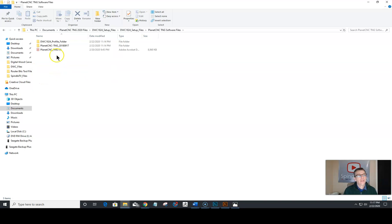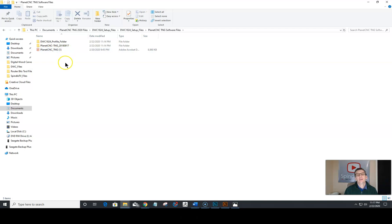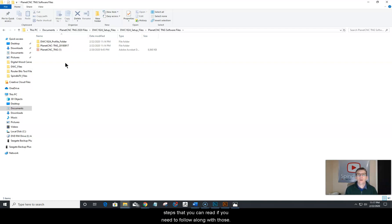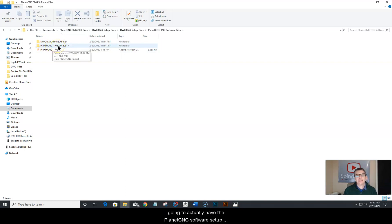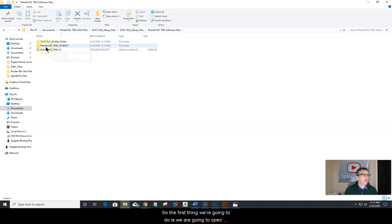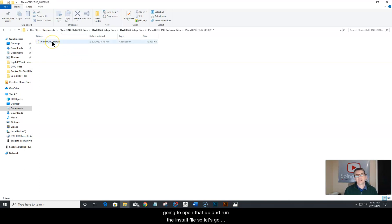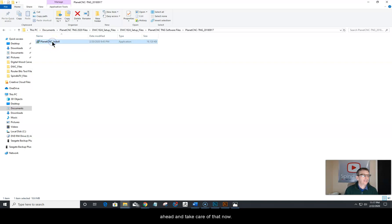Double click and open the PlanetCNC TNG software files folder. Within that folder, you're going to have a PDF walking you through the steps in this video, your unit profile folders which we'll mainly be focusing on, and the PlanetCNC software setup file that you need to run. The first thing we're going to do is open up the PlanetCNC TNG software folder and run the install file.